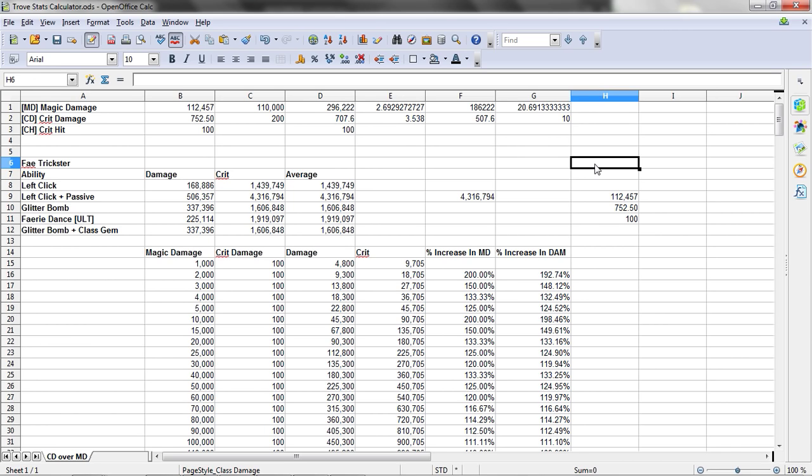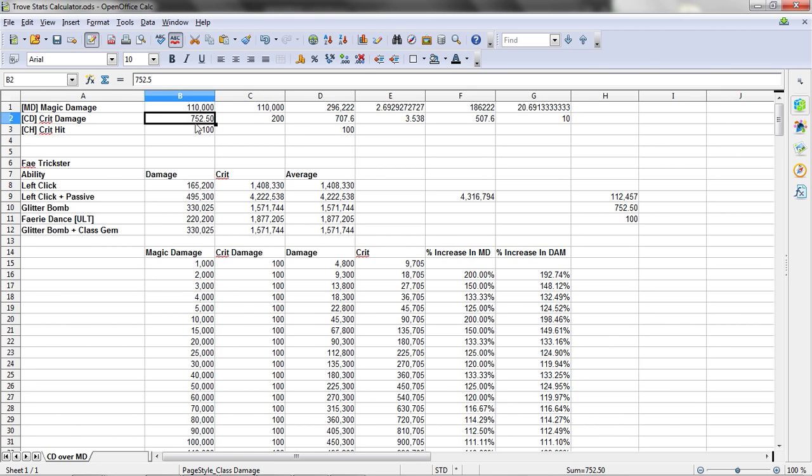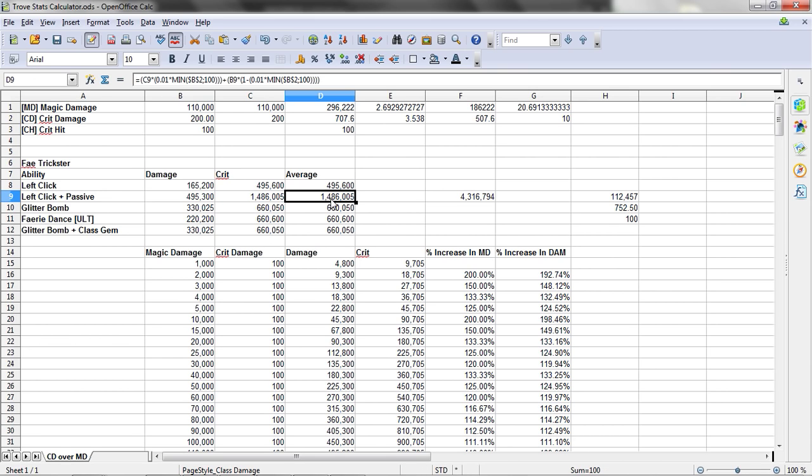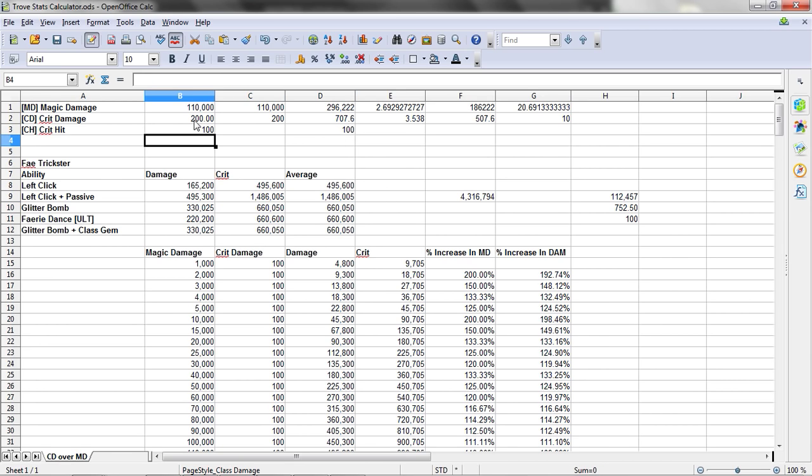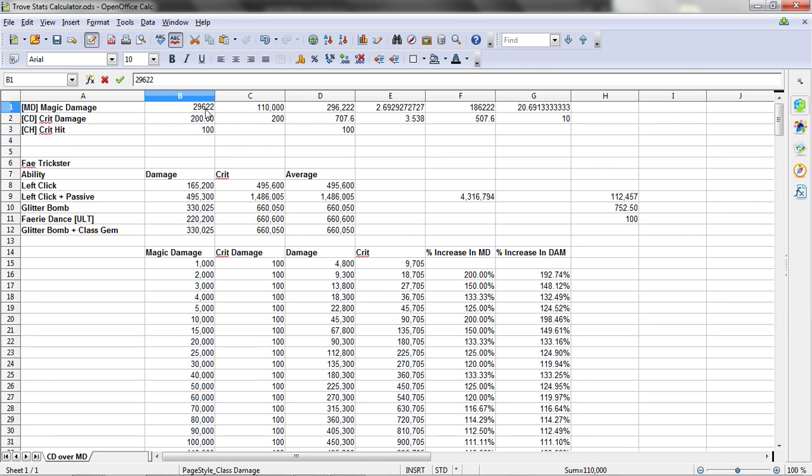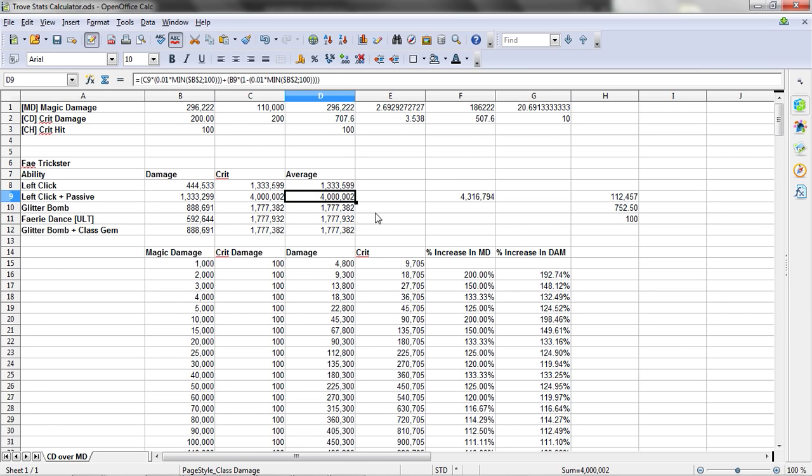The problem becomes, whenever you have a stat that's really high, so I have 16k power. Let's say you had 200% crit damage, you're doing 1.4 million damage. Let's say you want to break that 4 million damage barrier. I've already did the calculations over here. In order to break that 4 million damage barrier, you would need to increase your total magic damage to 296,222 in order to just break that 4 million damage barrier.